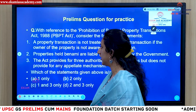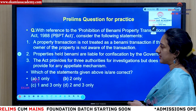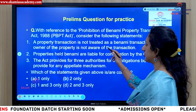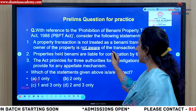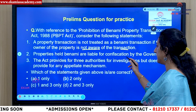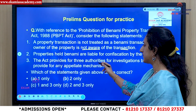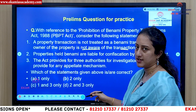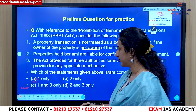Here is a practice question: With reference to the Prohibition of Benami Property Transactions Act, consider the following statements. First, a property transaction is not treated as a Benami transaction if the owner of the property is not aware of the transaction. Second, property held Benami is liable for confiscation by the government. Third, the Act provides for three authorities for investigation but doesn't provide any appellate mechanism. Among these, which is the correct answer? Try to put your answer in the comment section.